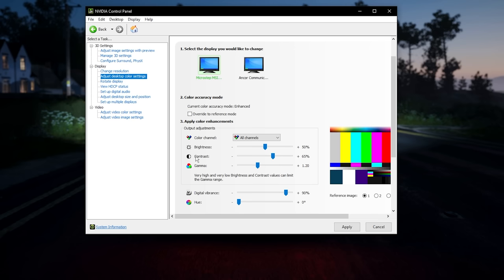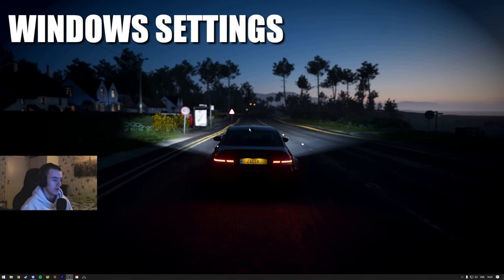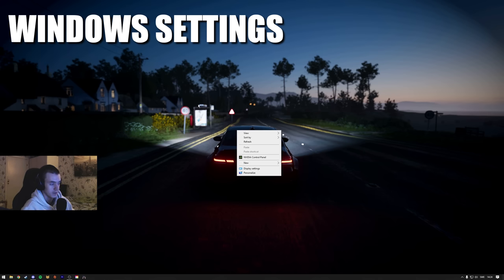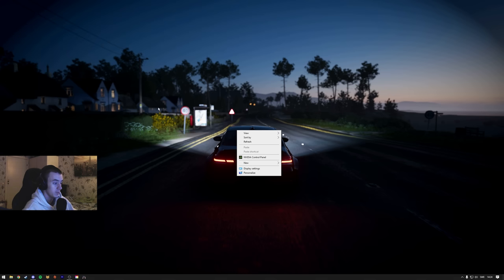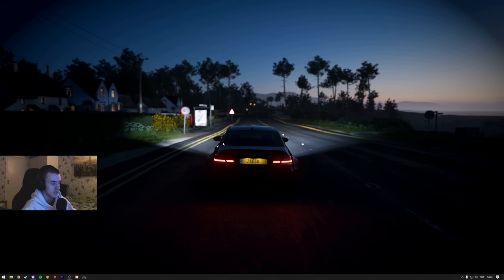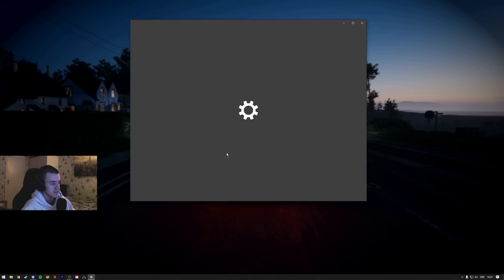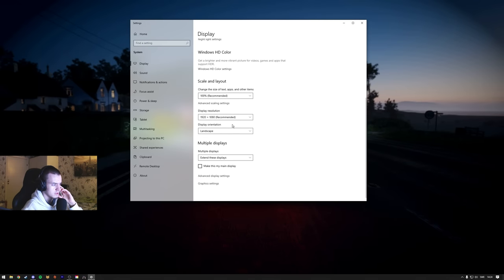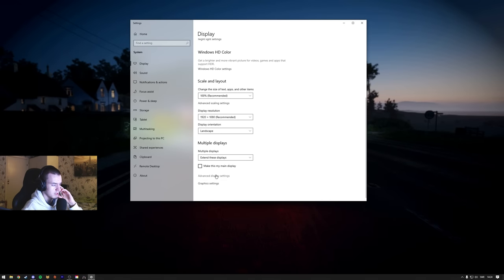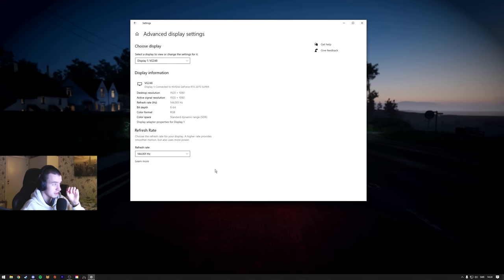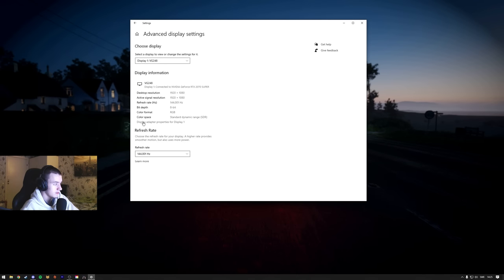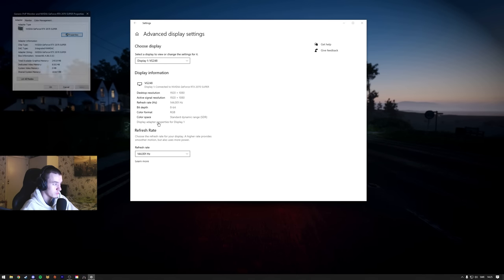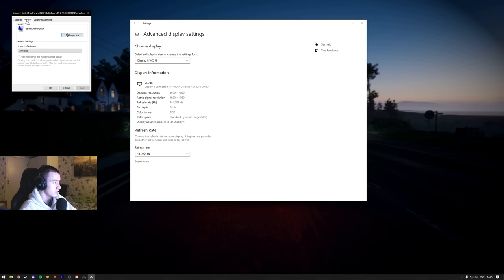Alright, I forgot to do this yesterday in my video. This is one day after, but one really important thing that I missed is you need to right click, display settings, scroll down till you see advanced display settings, and then display adapter properties.